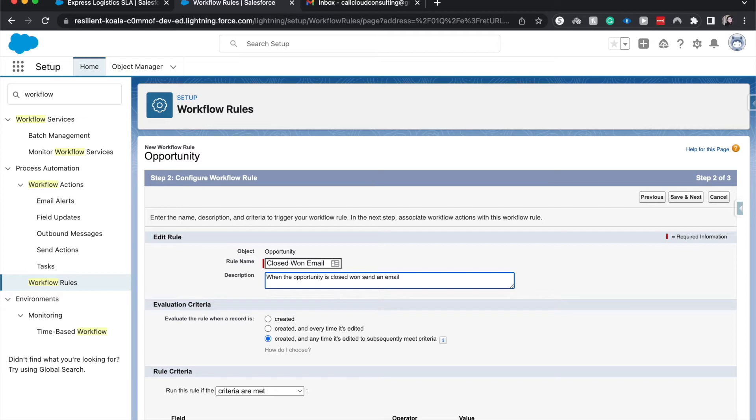So that's just a basic description of what I am trying to do with this workflow rule. That helps me and helps other people that are looking at this workflow rule on the backend.